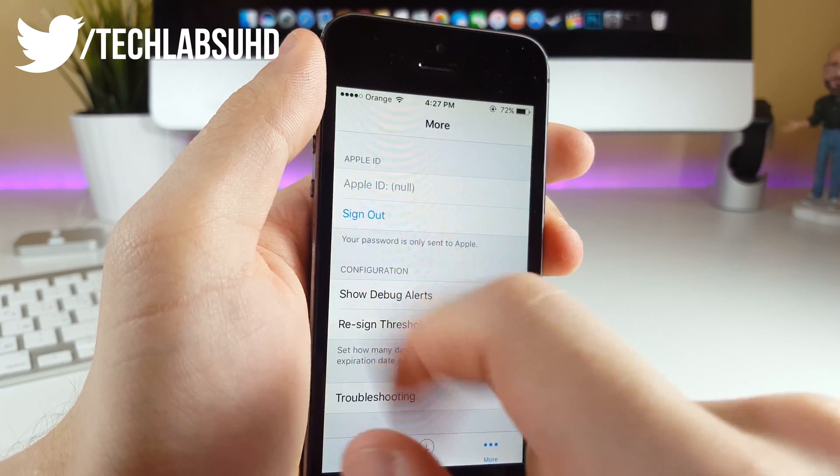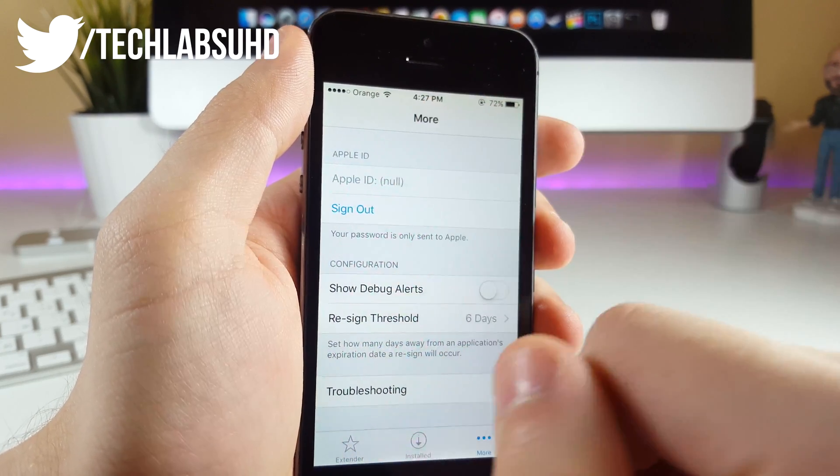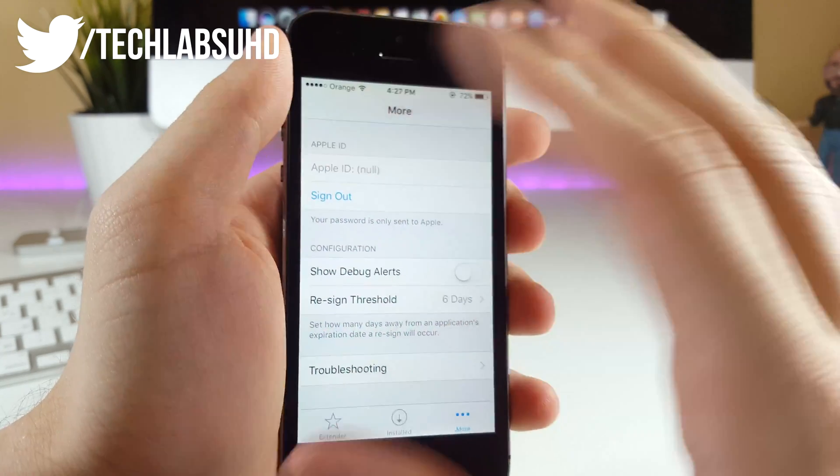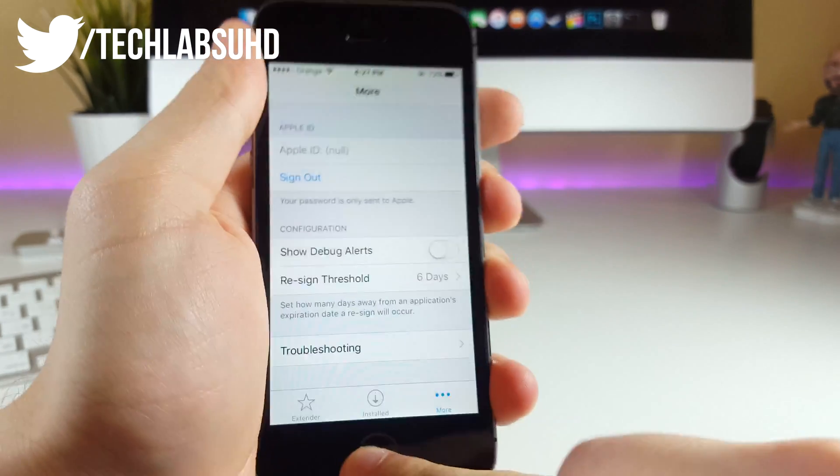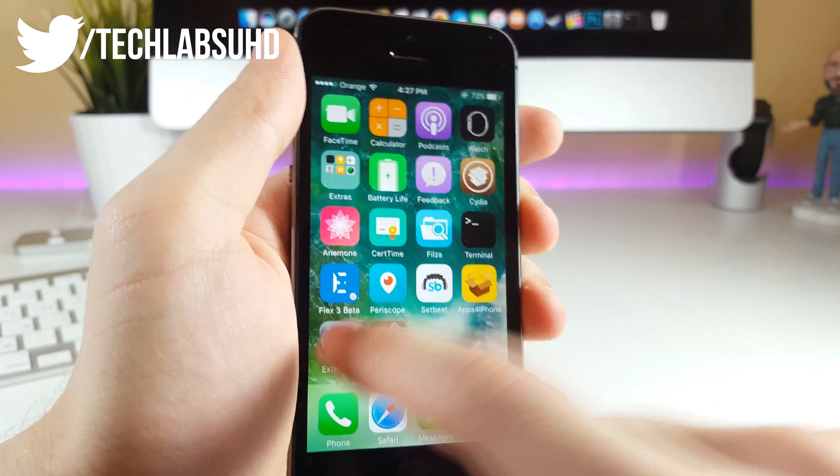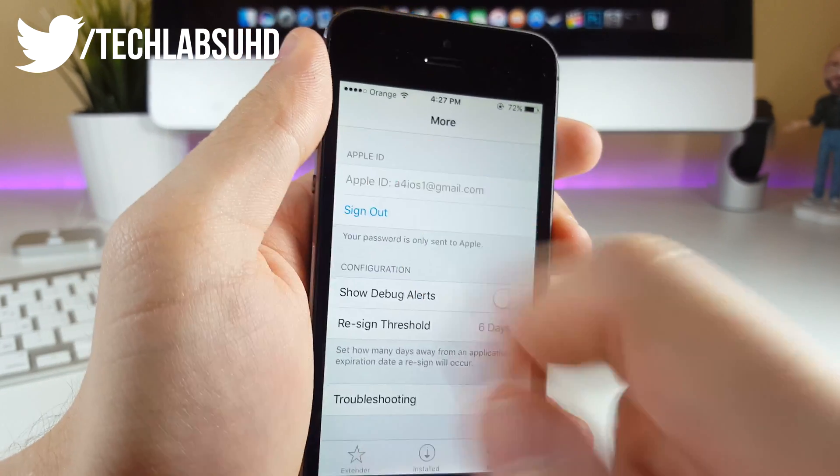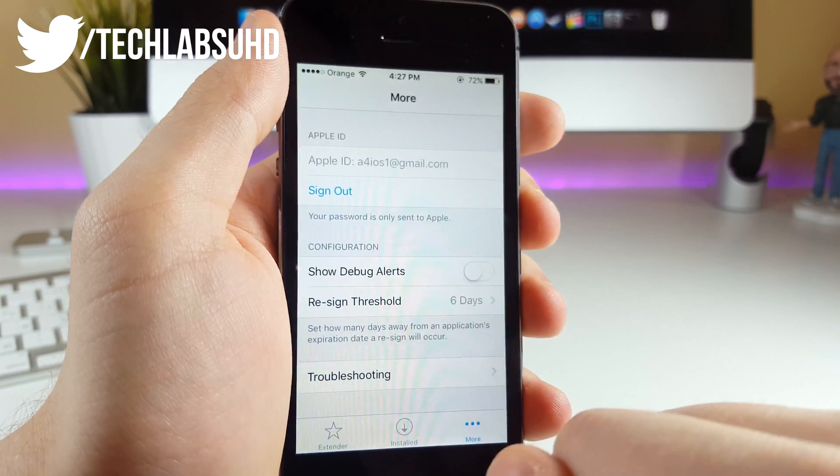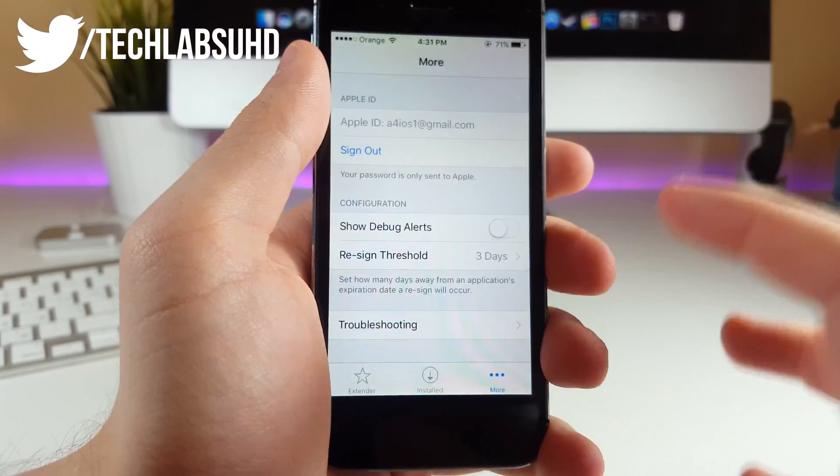Now it says Apple ID is null. If you have that error, you want to relaunch the Extender, go back, go into the More tab, and as you can see, there we have our Apple ID.